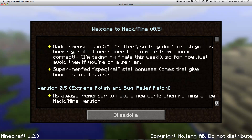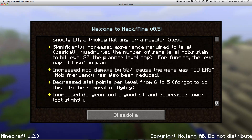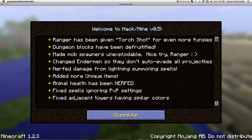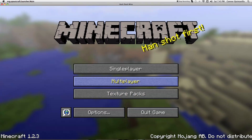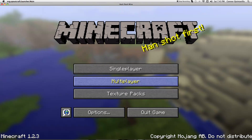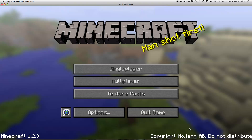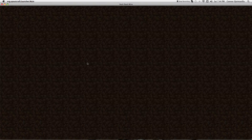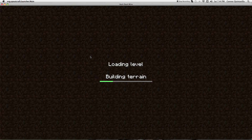Here are the Hack Slash Mine updates. It doesn't have your servers because it's like a different Minecraft. So let's open this one - single player.